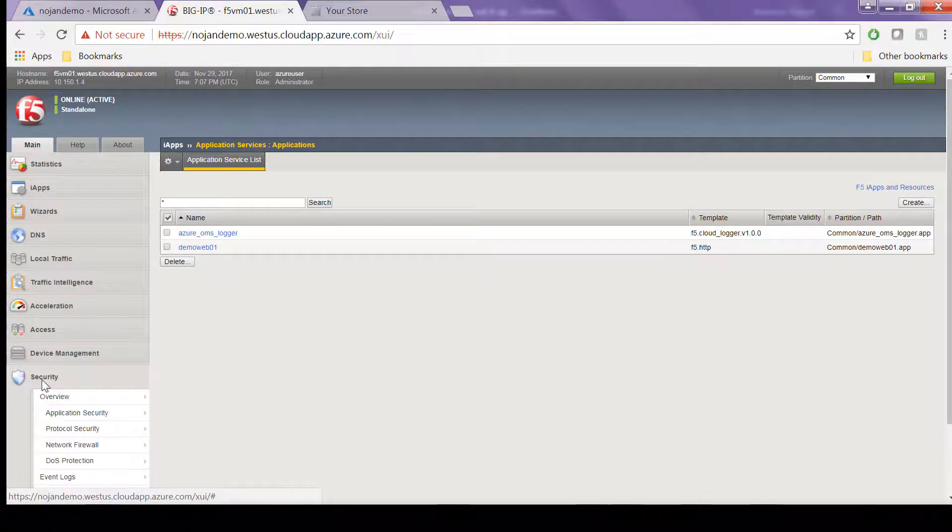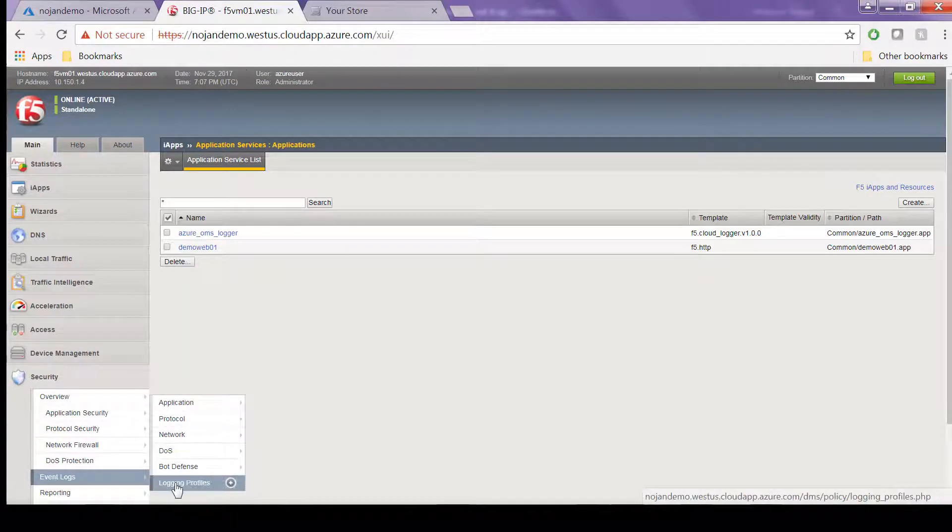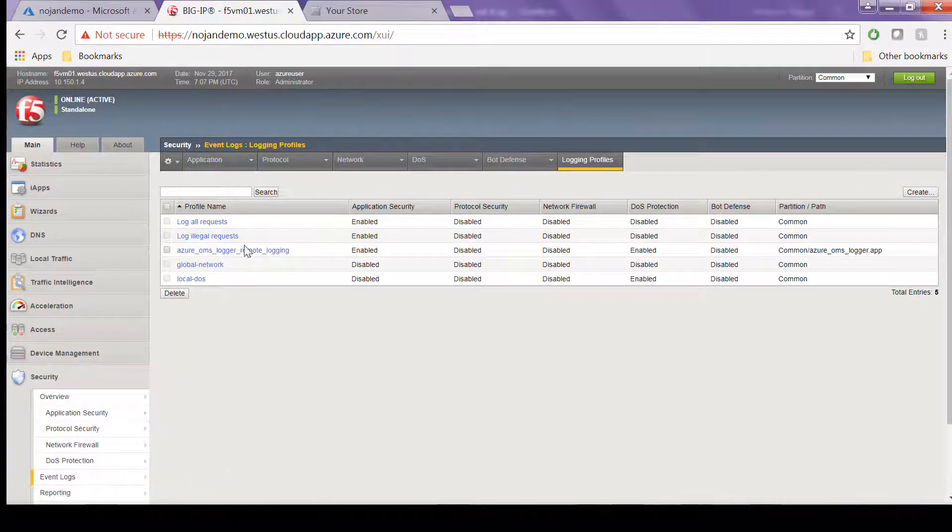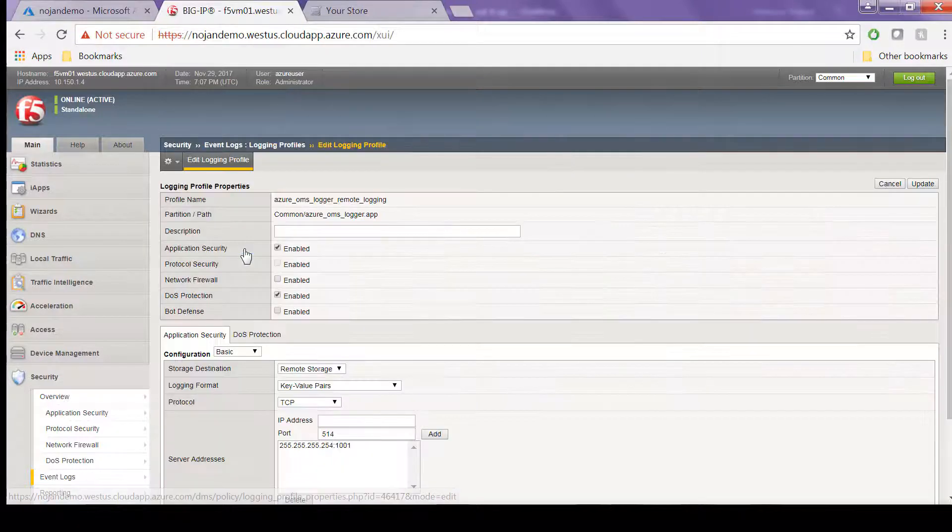The iApp created the ASM logging profile, so if you go to Security, Event Logs, Logging Profiles, you can take a look at it and how it's configured some settings based off the iApp.